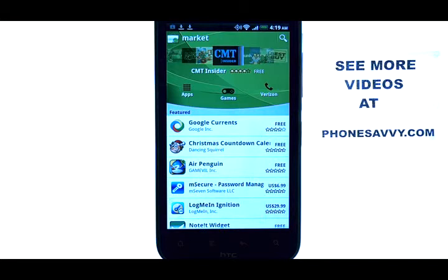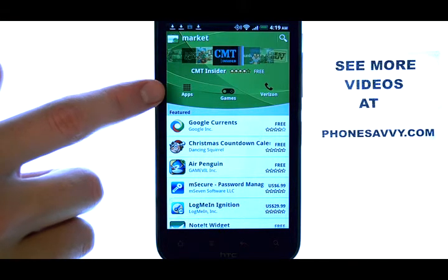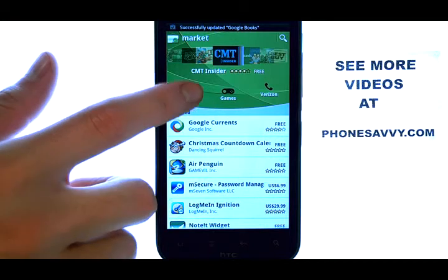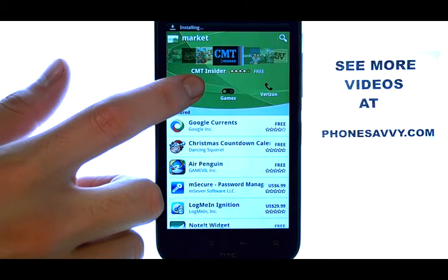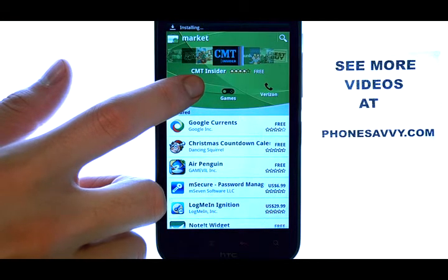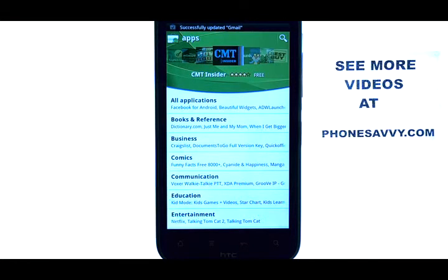Since there are so many applications on the market, they do a pretty good job of allowing you to filter any unwanted applications. If we select the Apps option, it will give us a list of categories of applications that we can view.